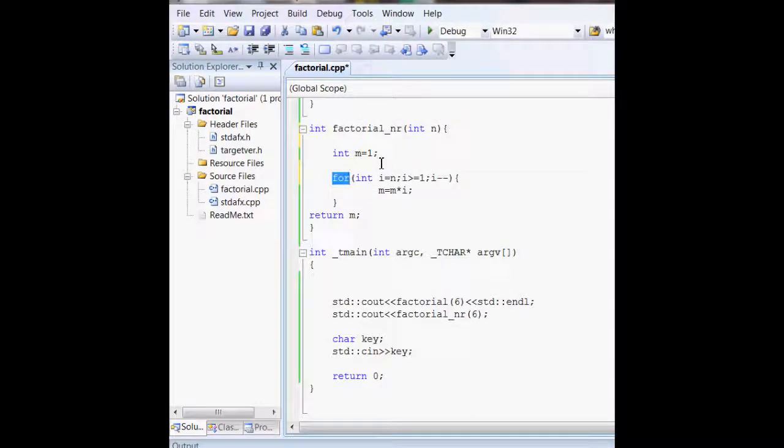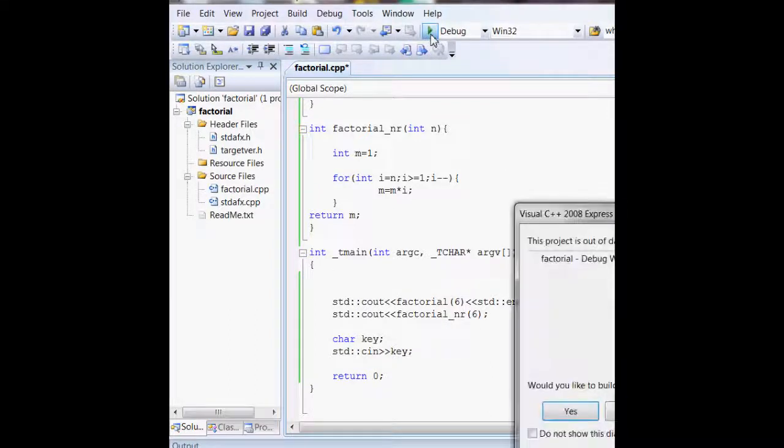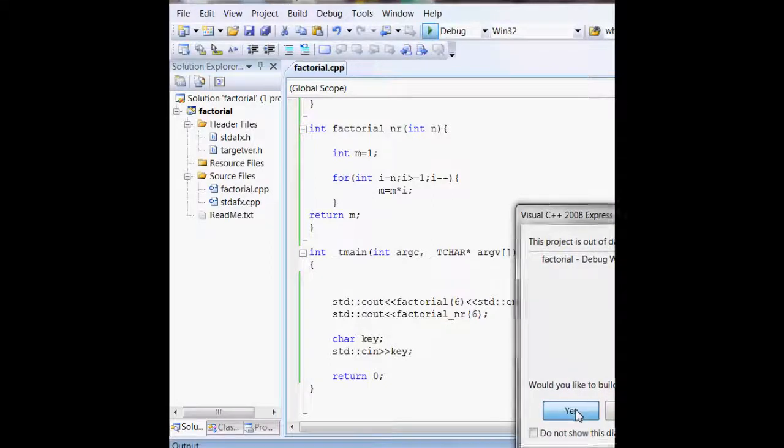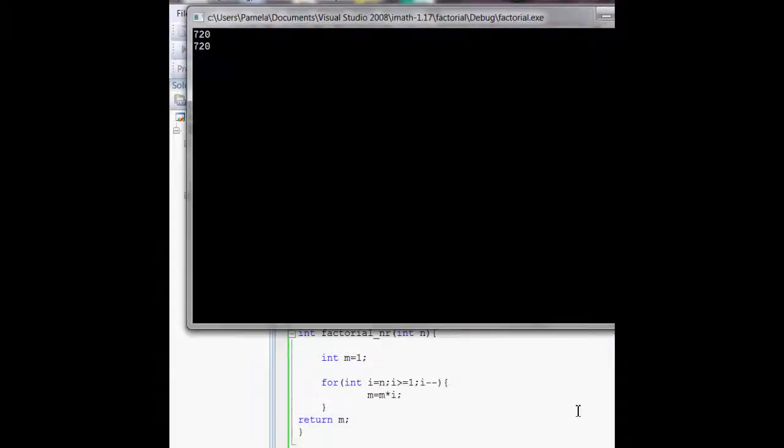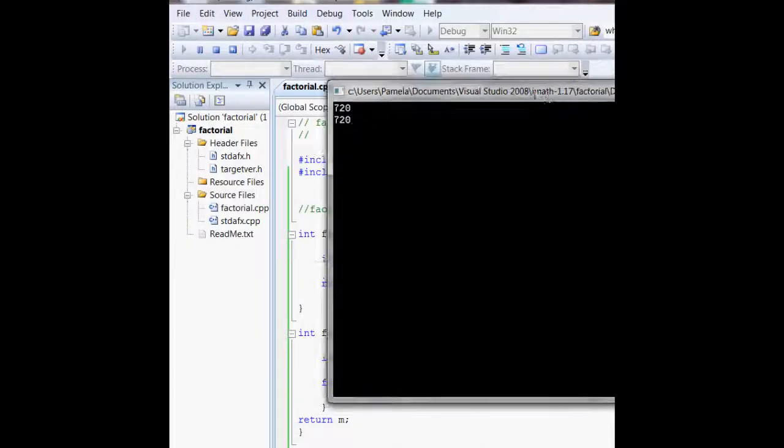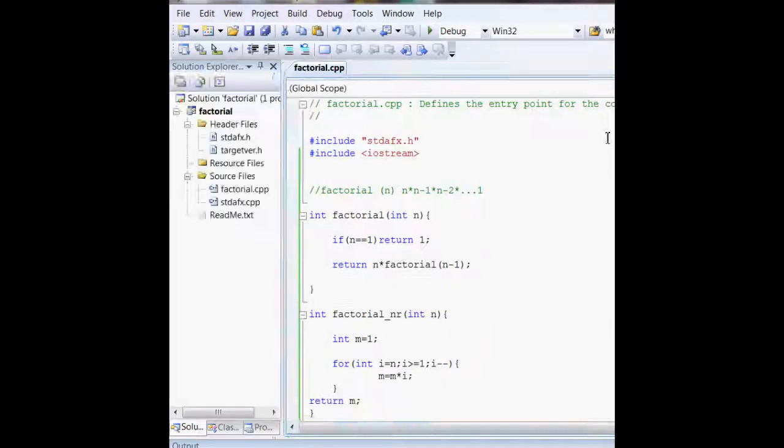If you look here, I've got factorial(6) called twice. If I run this program, it should output two 720s, and there you have 720 and 720.